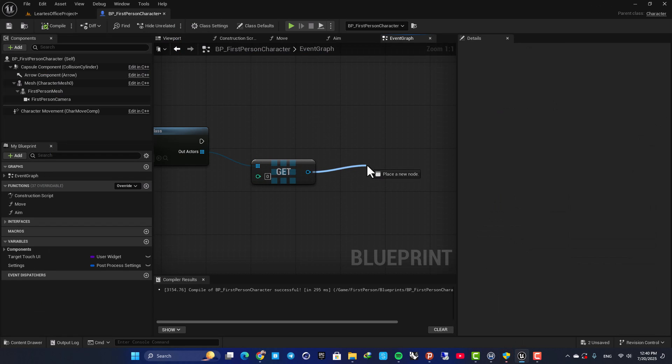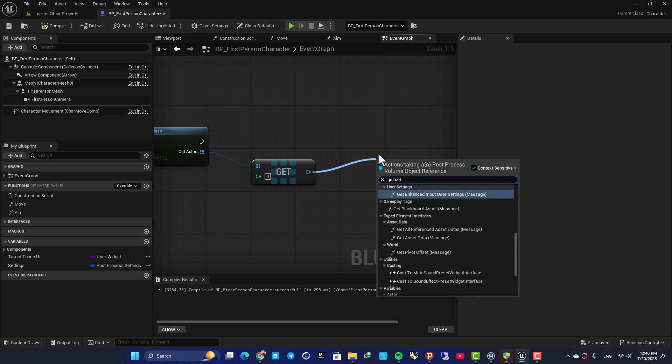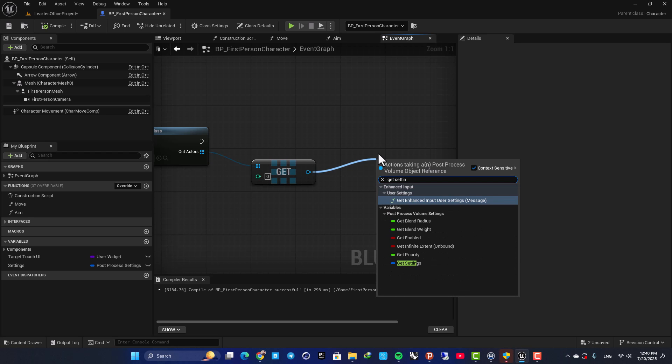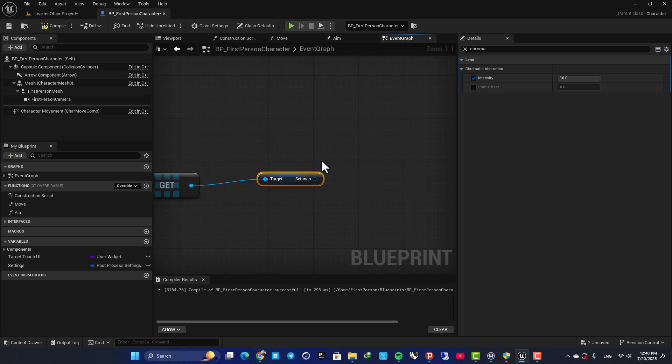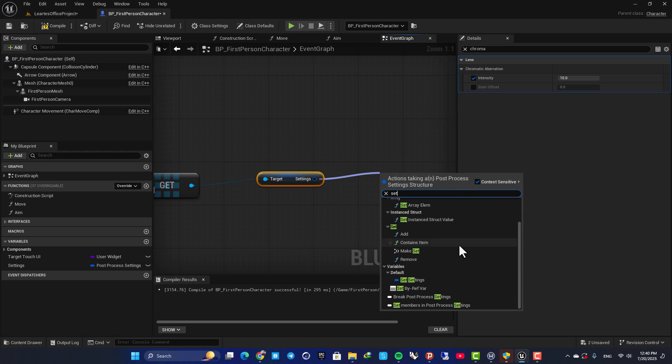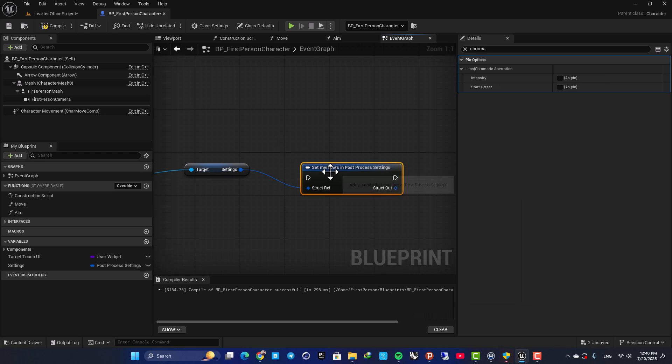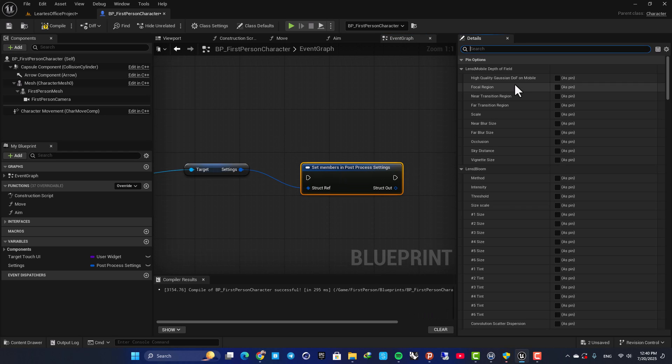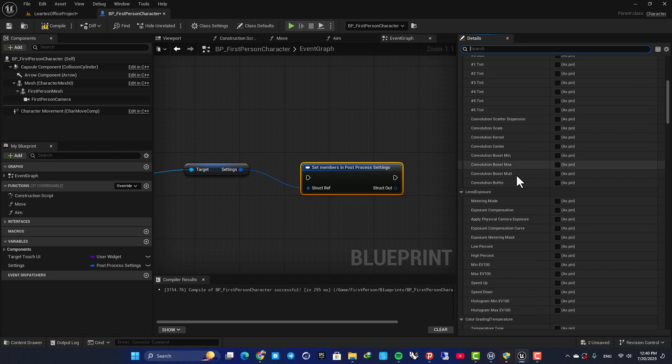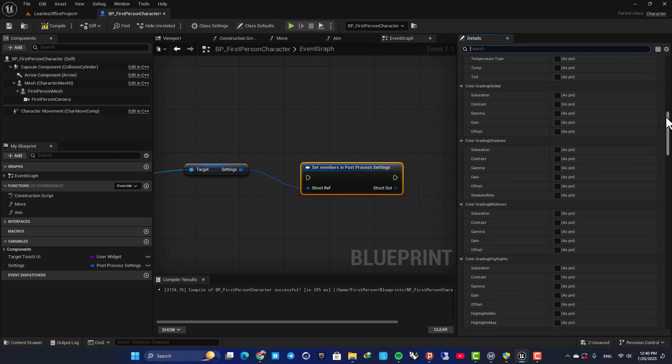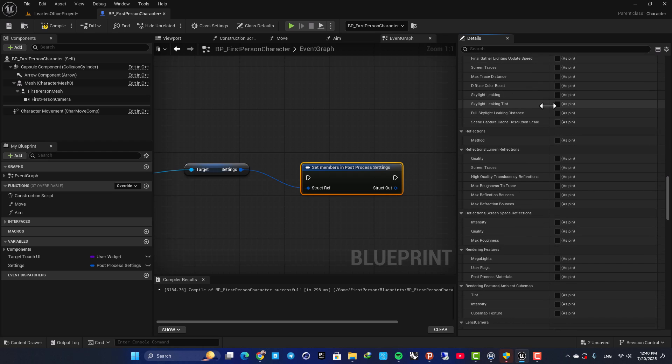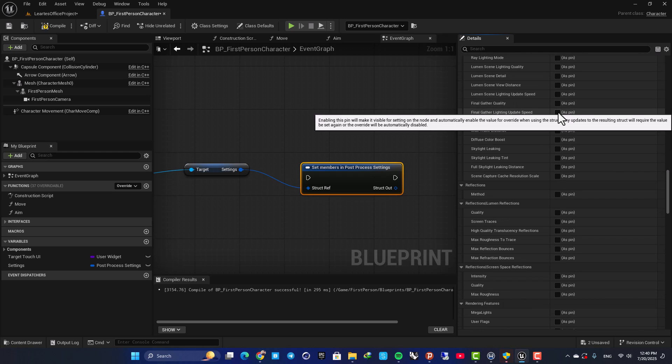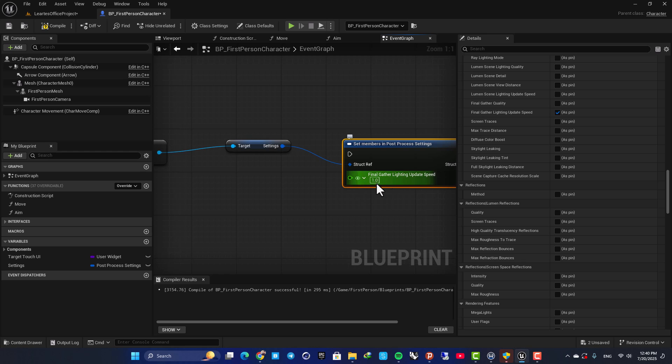Next, we need to search for get settings. Here it is, it's a struct and next, we need to set members in post-process settings. Now, if I select this, you can see that in the details tab, I have access to all of the settings in my post-process volume and when I enable these guys, you can see we have access to the values here.